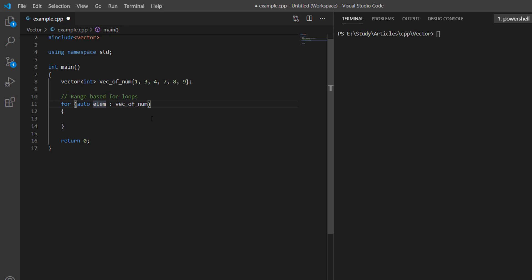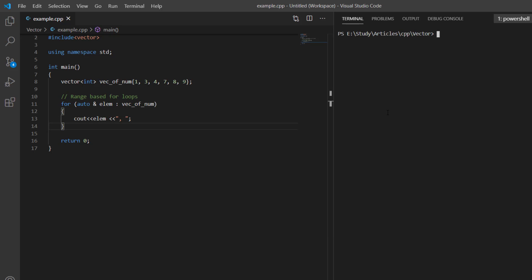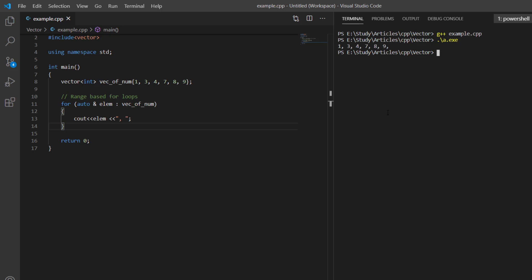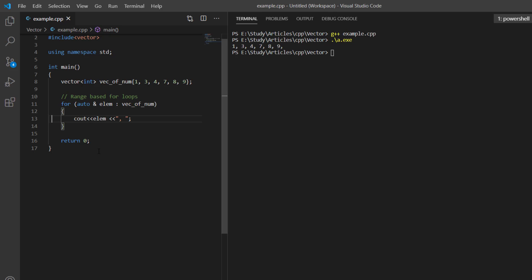We can also make it a reference variable to avoid copying elements. Here we print each element, so it will iterate over all elements and print each one separated by a comma. If we execute this example, it prints all the elements in the vector on the console. This is the range-based for loop — the first way to iterate.